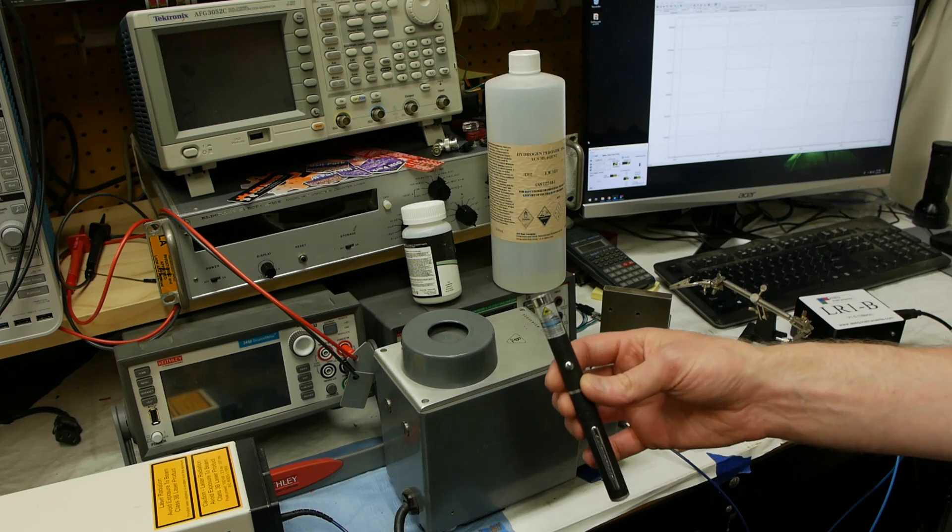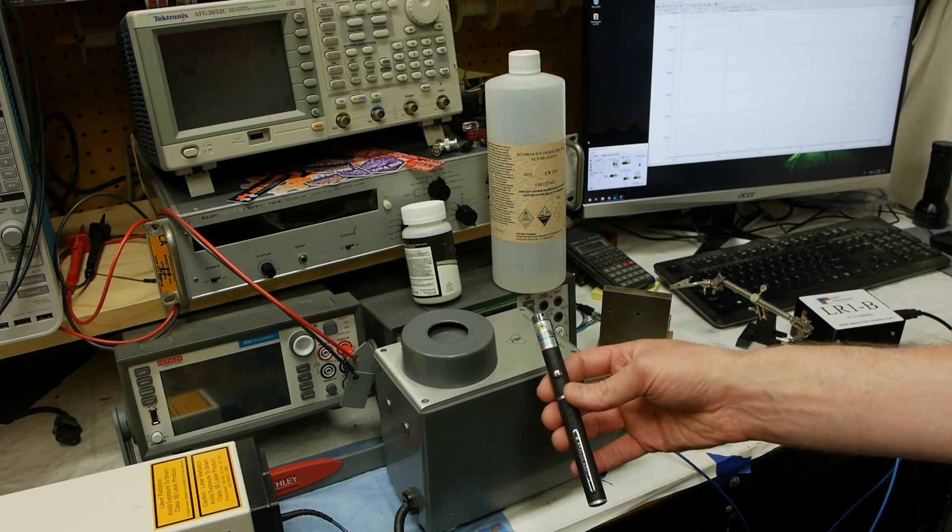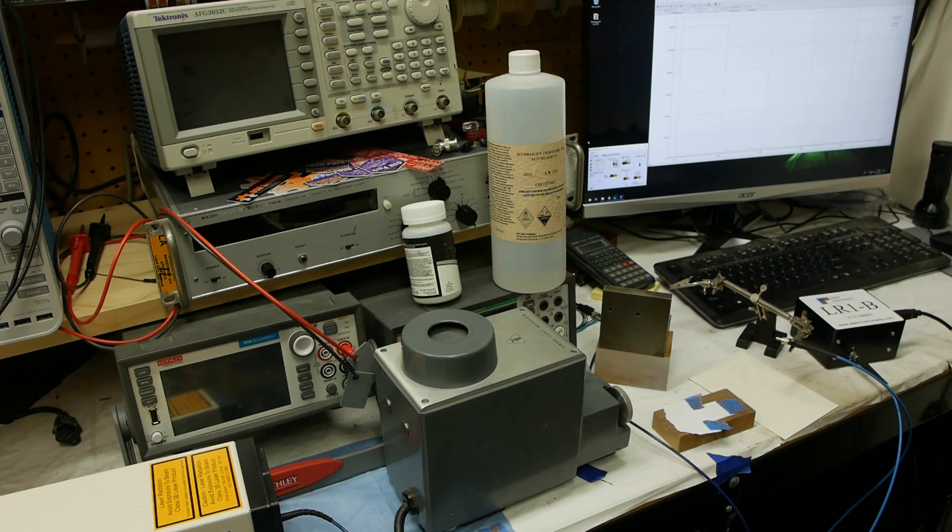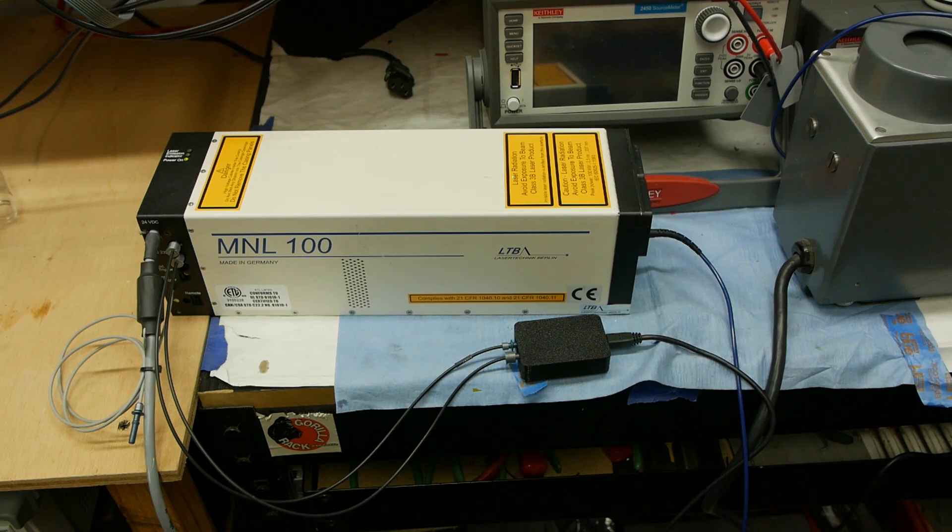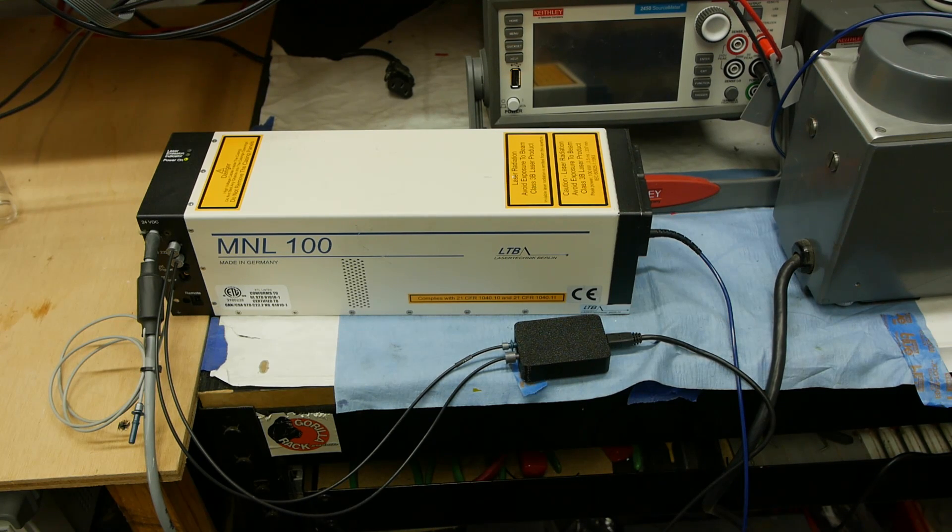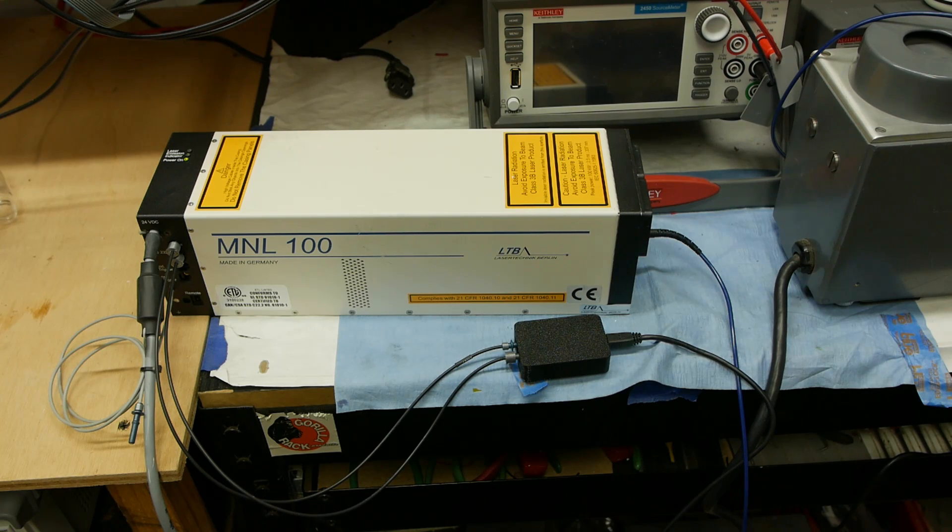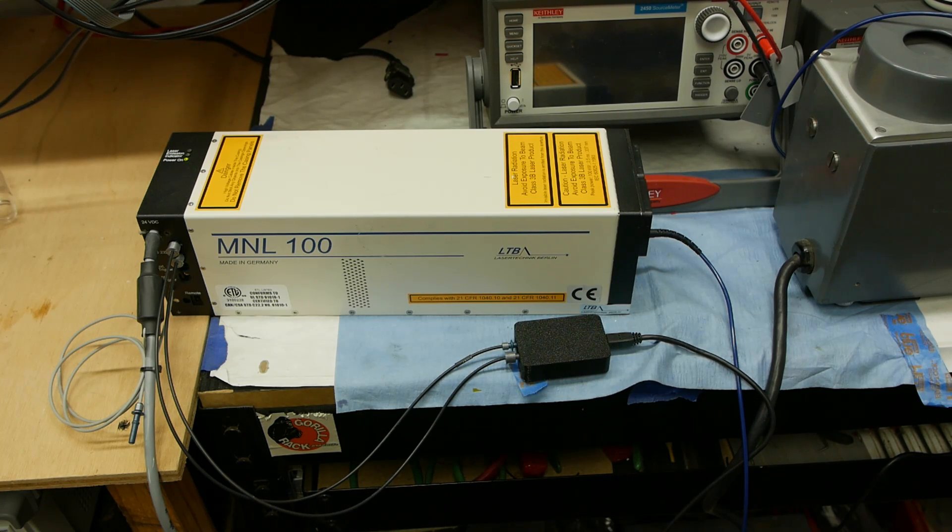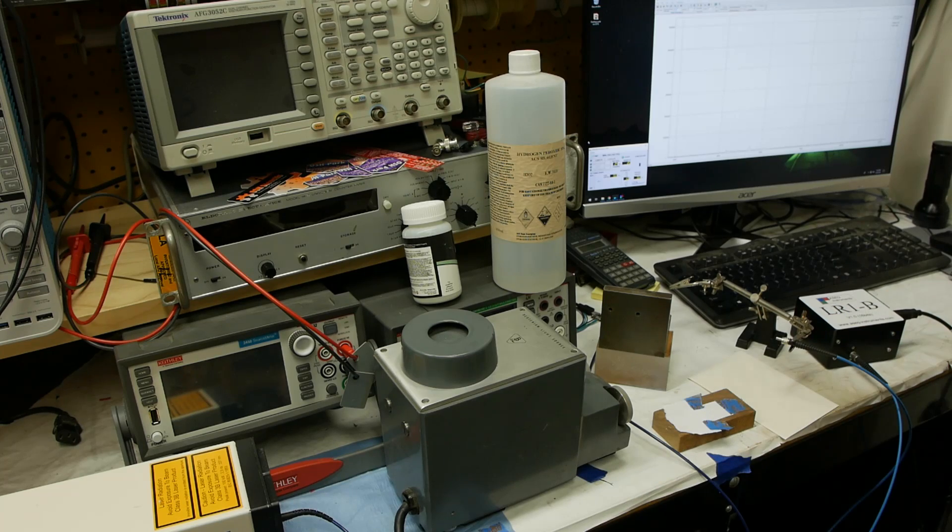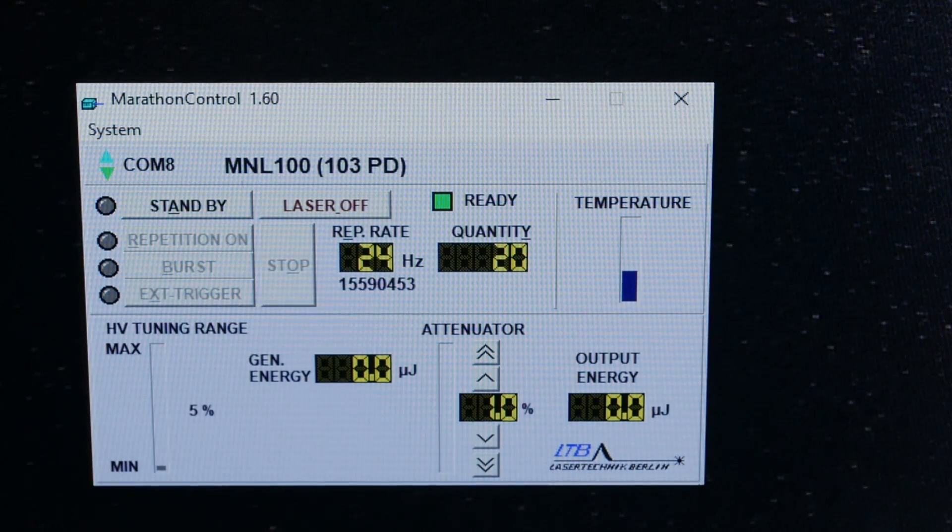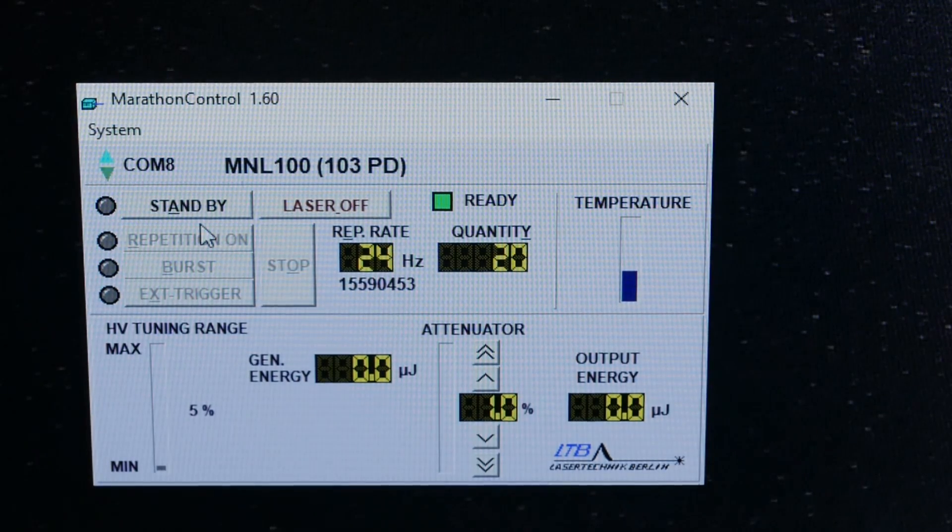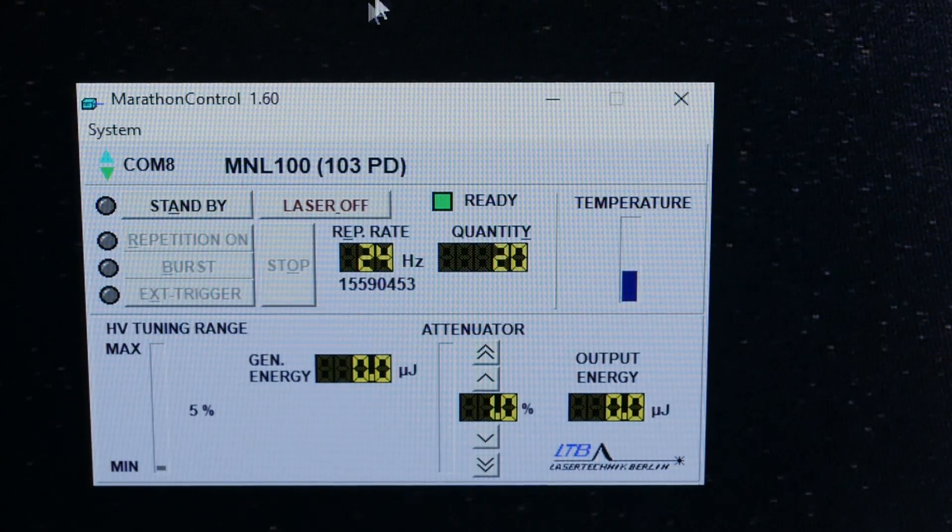The laser is controlled via an optical data link because the manufacturer was so paranoid that the high voltages inside the laser would somehow contaminate the data link. It uses these plastic optical fibers and there's a transceiver that converts the USB into these optical fiber links. There's a program on the computer to control the laser.